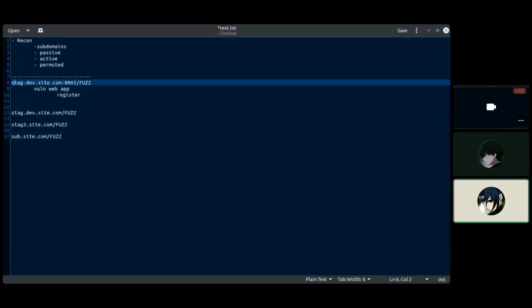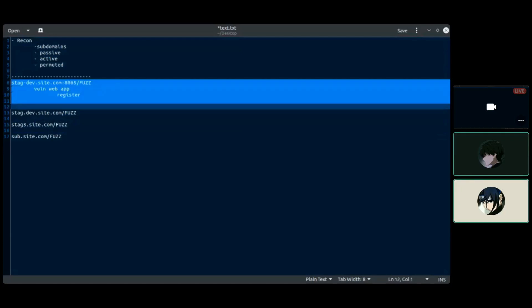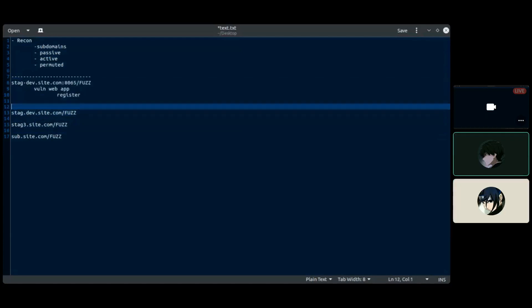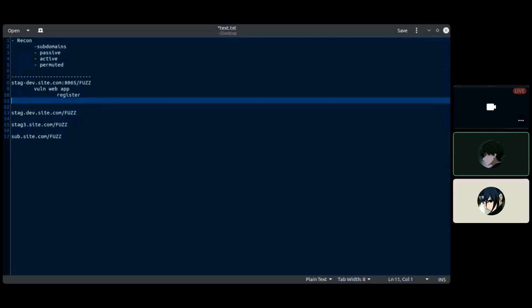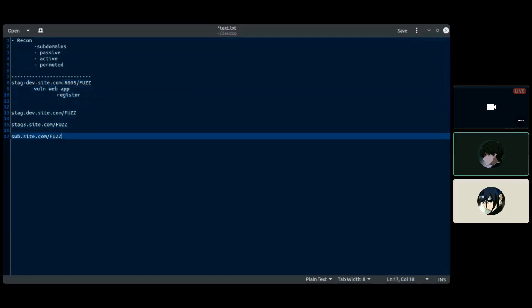So here subdomain brute force is important right? Can you suggest any word list? People actually think that everyone has some kind of private word list but it's actually not like that. It depends where you are fuzzing.